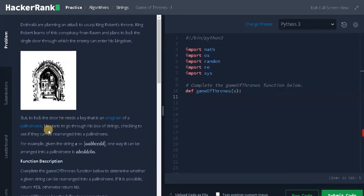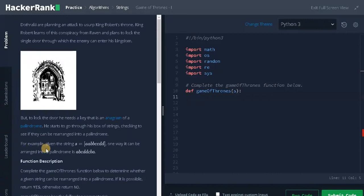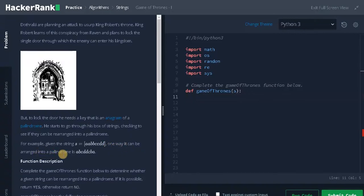He starts to go through his box of strings checking to see if they can be rearranged into a palindrome. For example, given the string SAABBCCDD, one way it can be rearranged into a palindrome is ABCDDCBA.